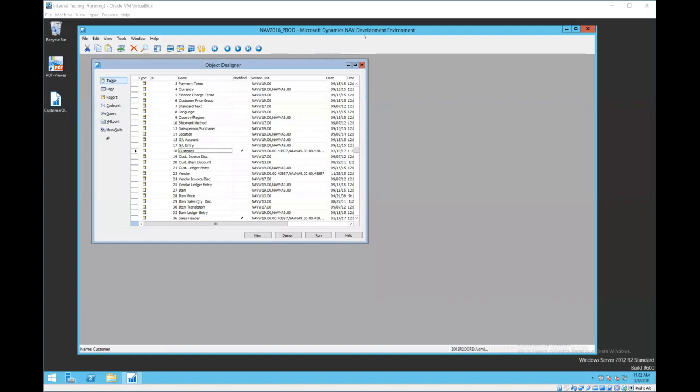This is a quick video to show you how to import and export objects from Dynamics NAV. This process enables you to install changes that may have been made by your partner or somebody else in the organization.